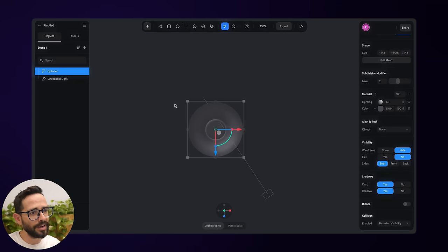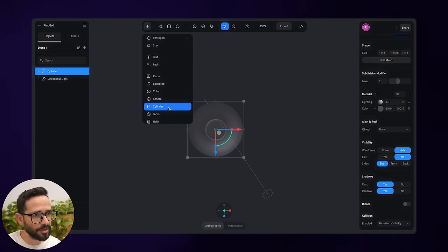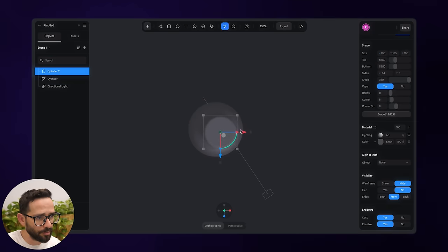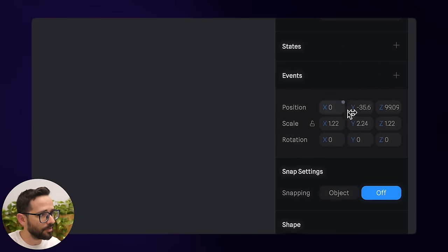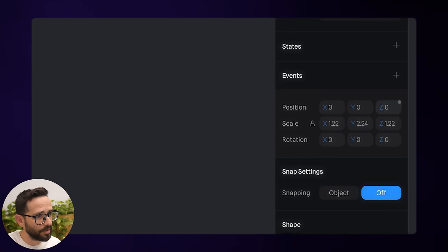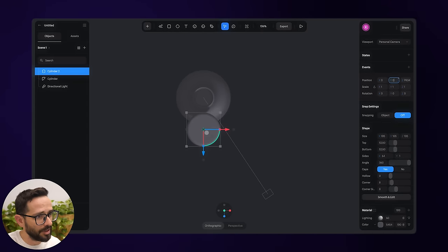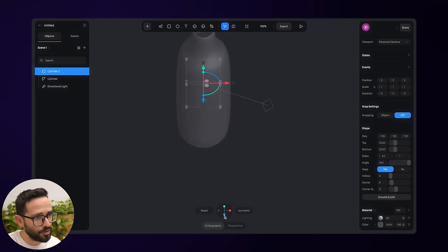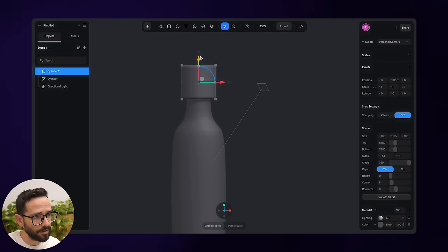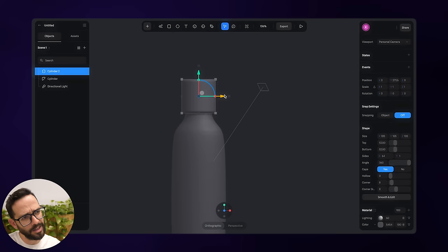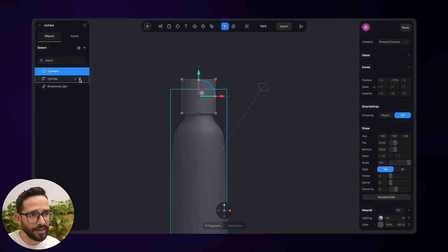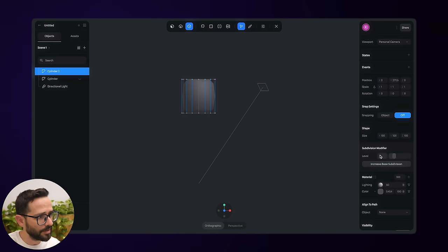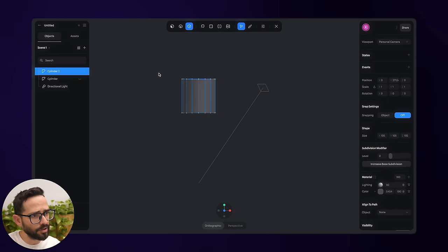We've got the bottle. Now let's do the cap — a small cap at the top. I'll create another cylinder right on top of the bottle. To stay organized, I'll go into the position settings and set it to zero, zero, zero, then bring it up to sit on top. Let's model it as well — I'll remove the corners, hide the bottom cylinder, click Smooth and Edit, and remove the subdivision modifier.